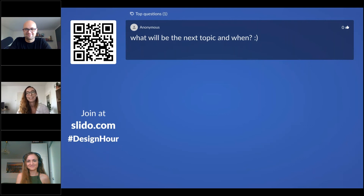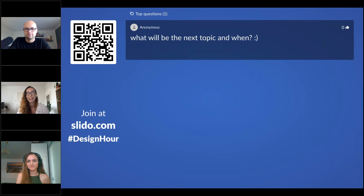Another question: what will the next topic be and when? Honestly, I don't know yet, but if you know a speaker or would personally like to speak on a topic, let us know and we can organize it together. At this point we don't have anything planned.